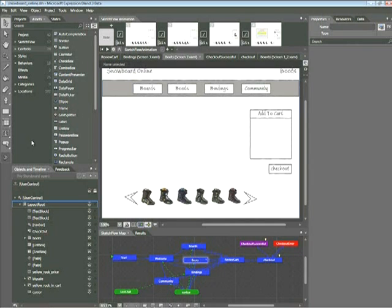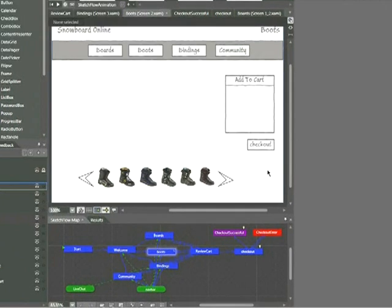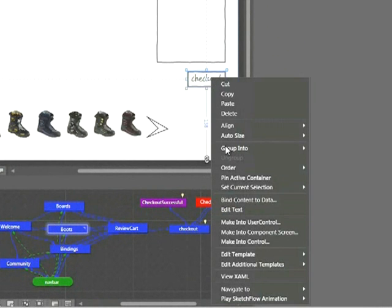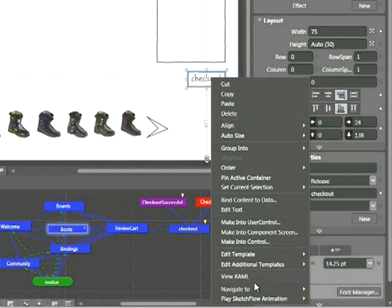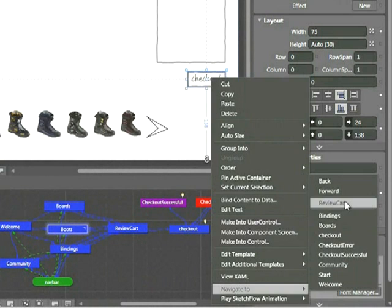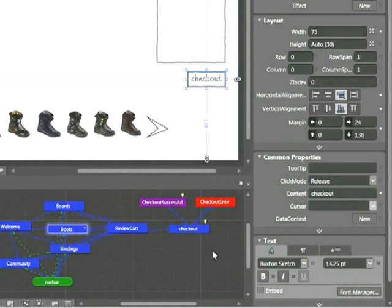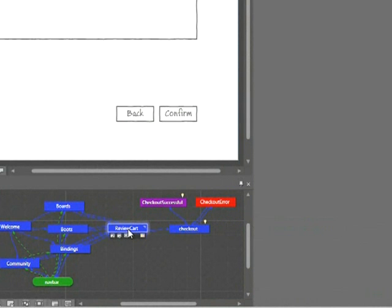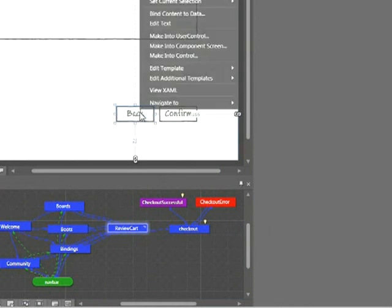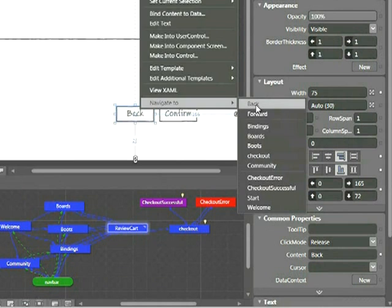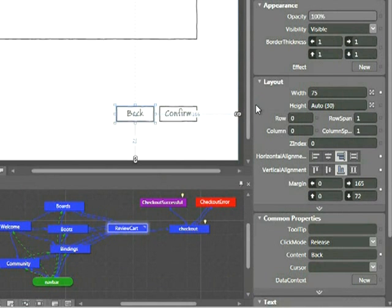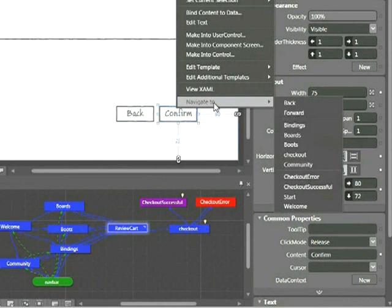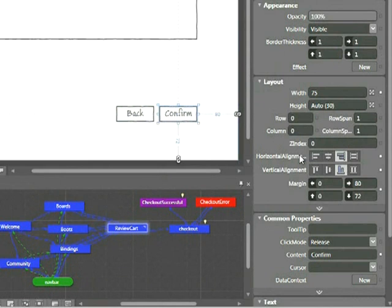So let's get started here with the most basic behavior, which is to navigate from one page to another using a button. So here on my Boots page, I'm going to right-click on this Checkout button and choose Navigate to Review Cart. Then I'll double-click on the Review Cart screen and I'm going to add two behaviors here. The first is on the Back button. I'll right-click that Back button and choose Navigate to Back. This will automatically go to the last screen selected. Now I'll right-click on the Confirm button and choose Navigate to Checkout.